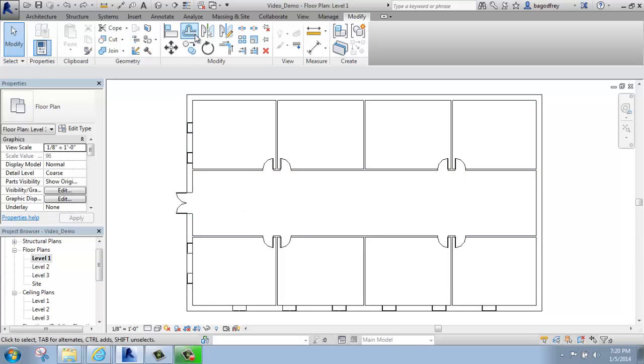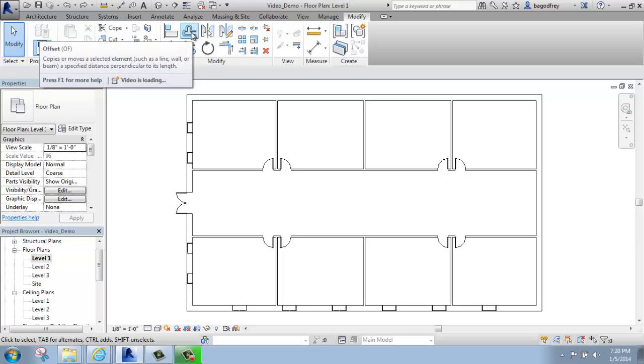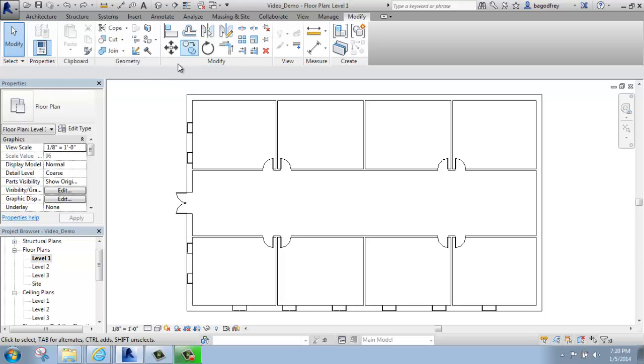We can find the offset command on the Modify tab and then in the Modify panel right here. The offset tool is very useful and can be used in a lot of different ways.